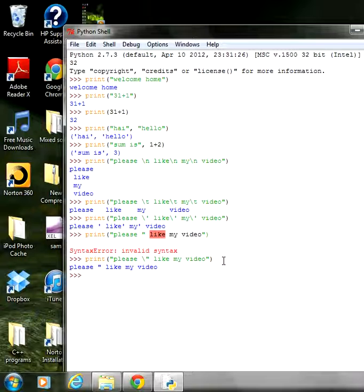These are the escape codes we covered today. As mentioned, today we learned about the print statement in Python. I'll see you guys in the next tutorial — please make sure you subscribe. Bye bye.